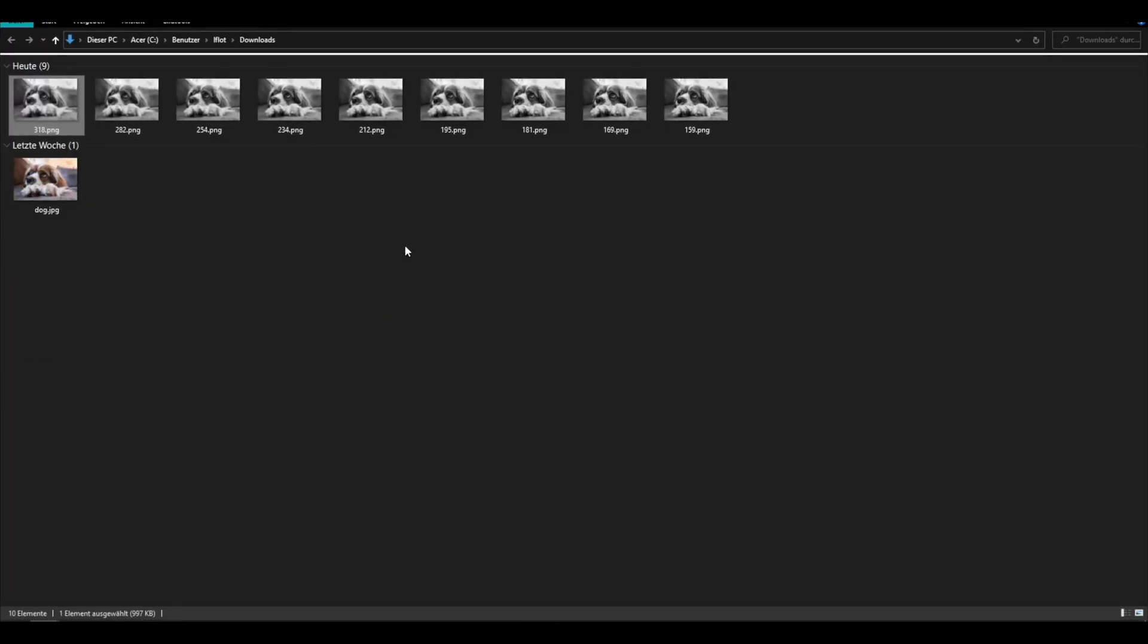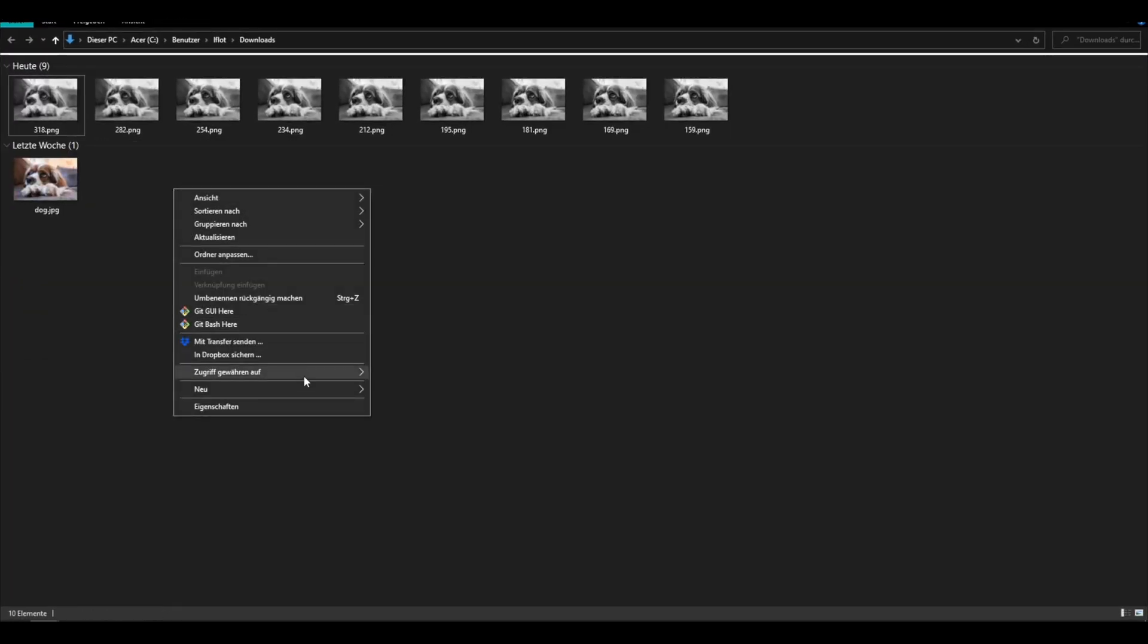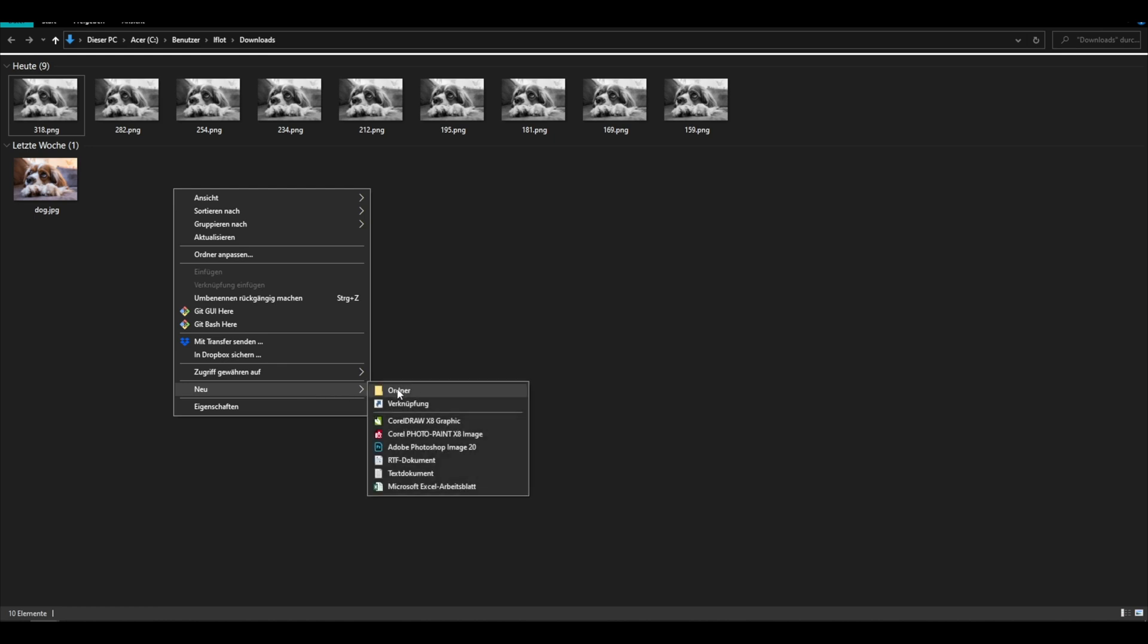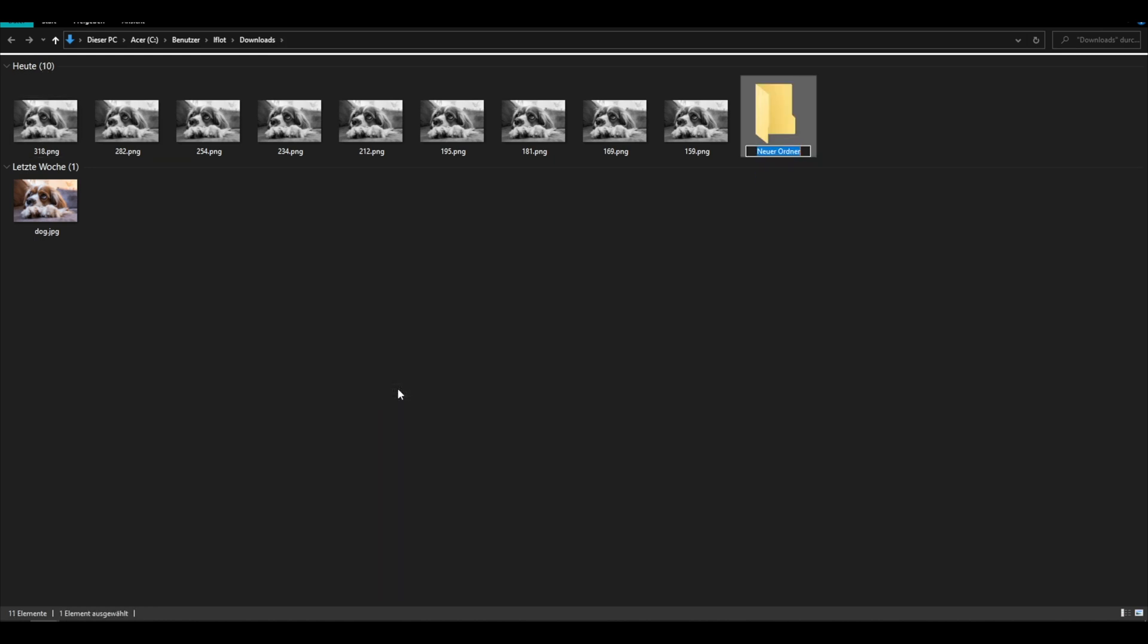Great, now we have the same image prepared in the different DPI values. I will create a new folder and call it images and move all the dithered images in there.